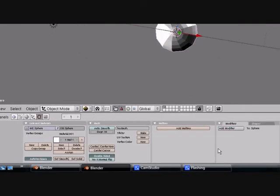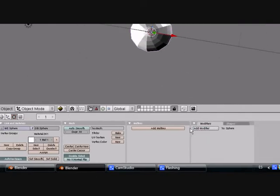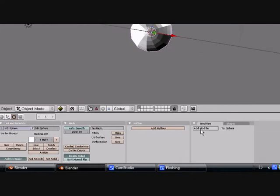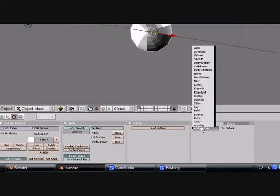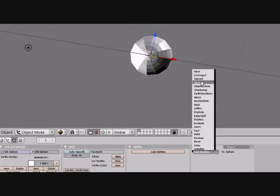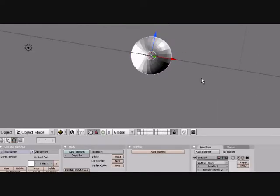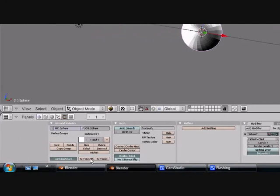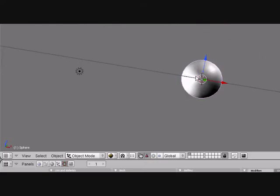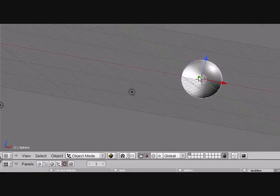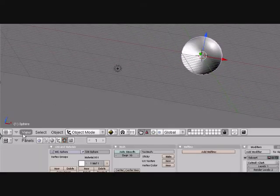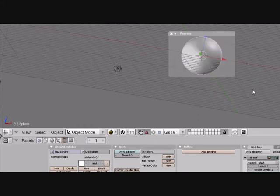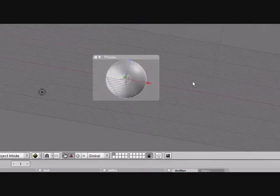Now we're going to subsurf the eye. Go to the Edit tab here. Add Modifier, Subsurf. Keep the levels 1 and the render levels at 2. Press Set Smooth. We're going to do a render preview. So just go to View, Render Preview or Shift-P. Keep it a second.